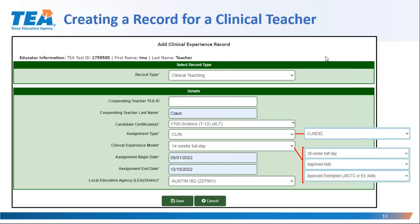As I create this record, I continue to populate the required fields by identifying one or more certificate areas pursued during the experience. In this case, Ima is pursuing the Science 7–12 certificate, but I can also choose an additional certificate area such as a special education supplemental from a checklist drop-down menu if that is applicable. I should identify all certificates that will be pursued during Ima's clinical experience.